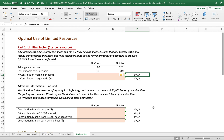Now let's talk about relevant information for decision making, with a focus on operational decisions and optimal use of limited resources. What we have been discussing is relevant information regarding cost — avoidable cost or unavoidable cost, relevant cost or irrelevant cost. But now we also have to focus on the limiting factors, the scarce resources.